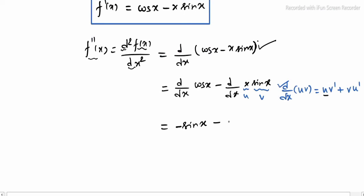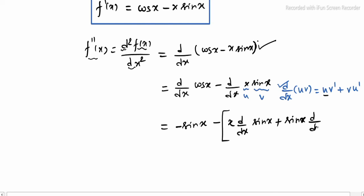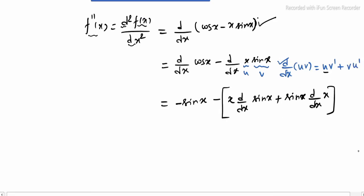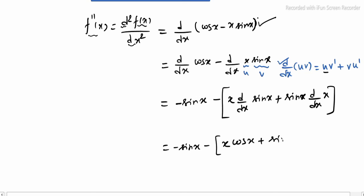Applying product rule to x·sin x: x as it is, d/dx of sin x equals cos x, plus sin x as it is, d/dx of x equals 1. So d/dx(x·sin x) = x·cos x + sin x. Therefore f''(x) = minus sin x minus (x·cos x + sin x).